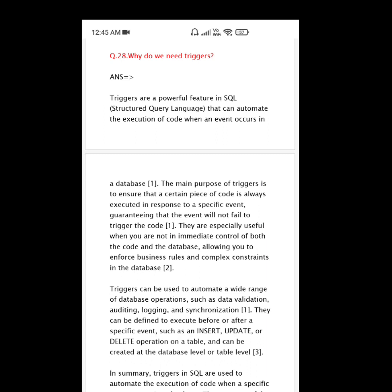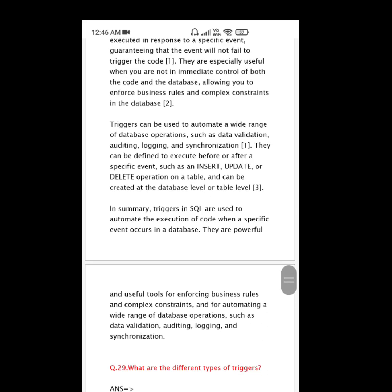Triggers can be used to automate a wide range of database operations such as data validation, auditing, logging, and synchronization. They can be defined to execute before or after a specific event, such as an INSERT, UPDATE, or DELETE operation on a table, and can be created at the database level or table level.